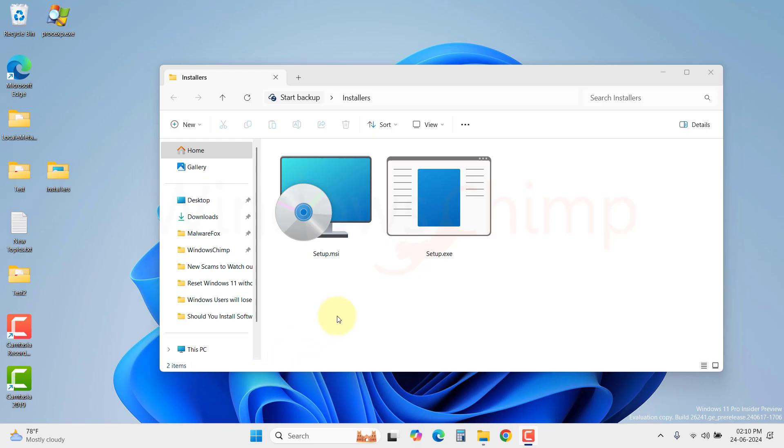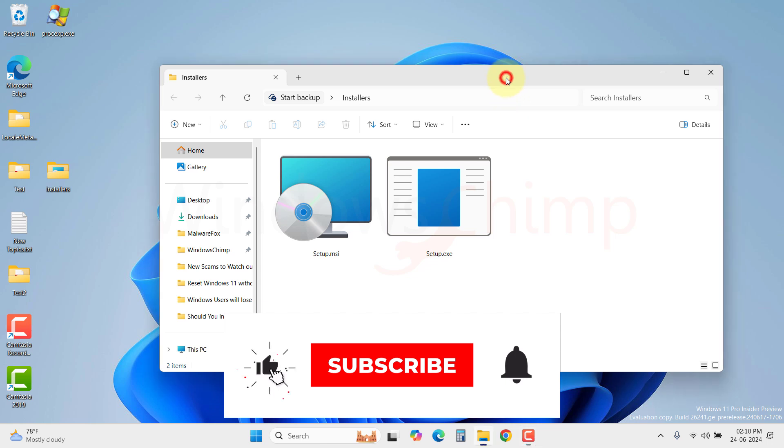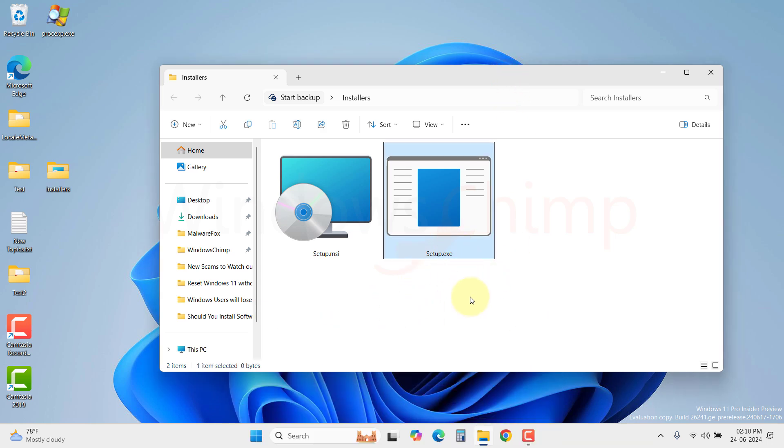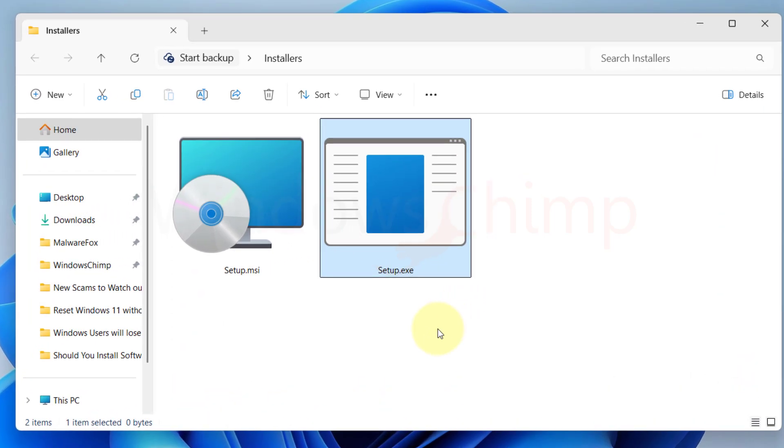Now first understand what is .exe file. It is not actually an installer. It itself is a program. When you run the .exe file, it could trigger the installation or run the program itself.